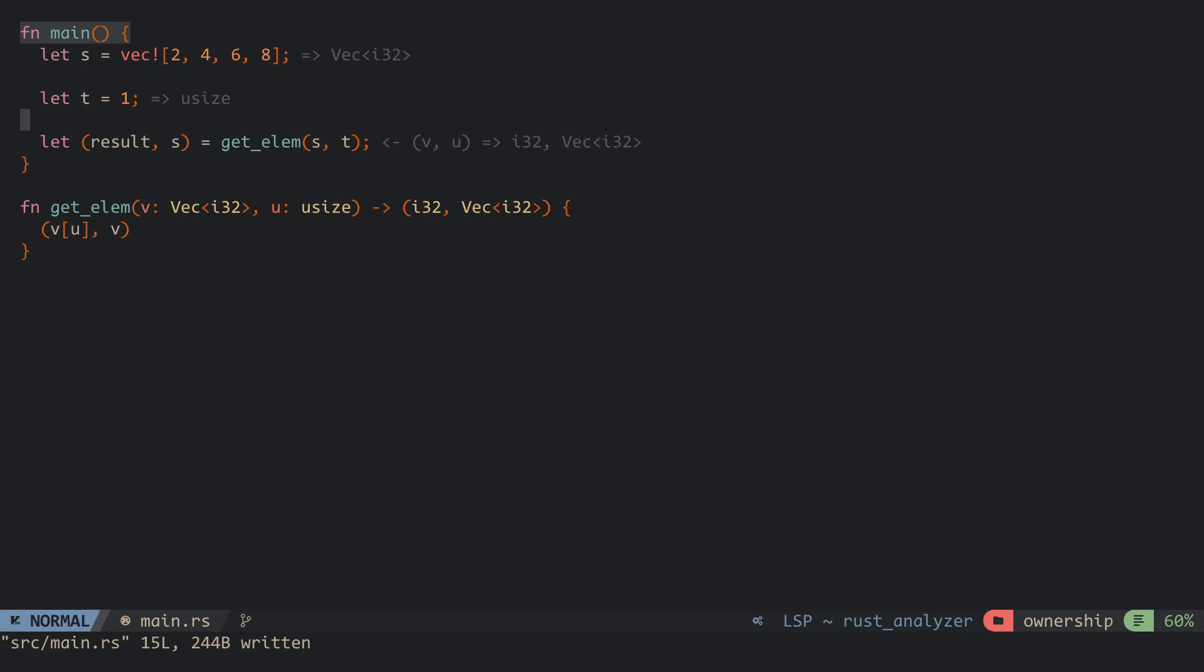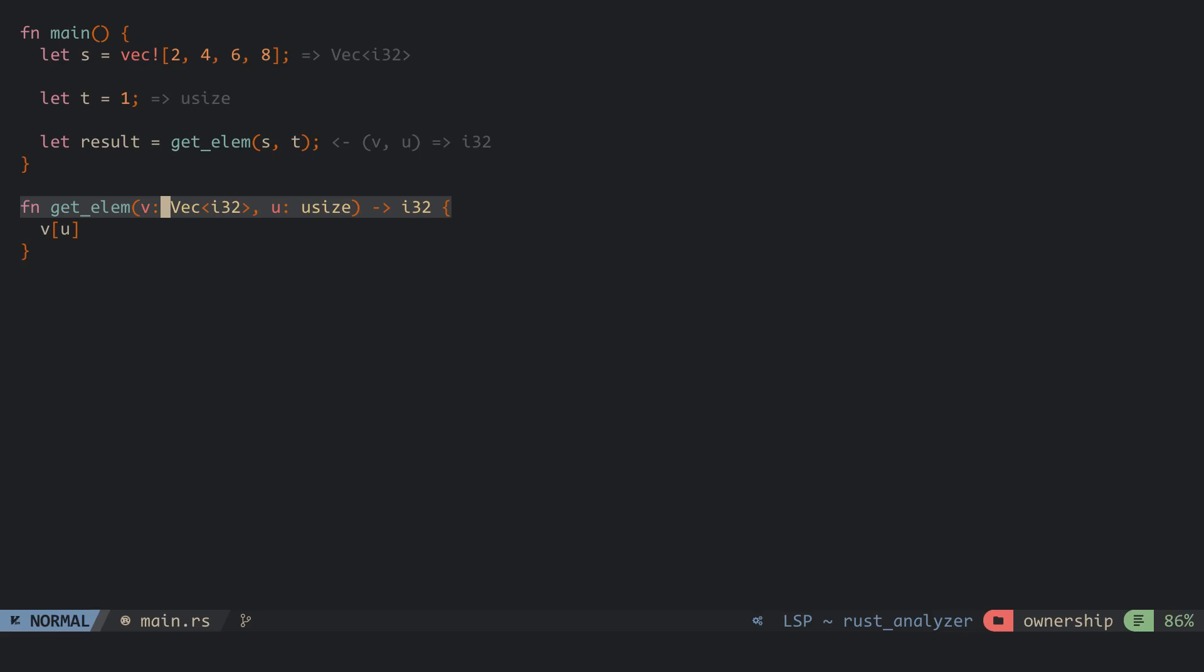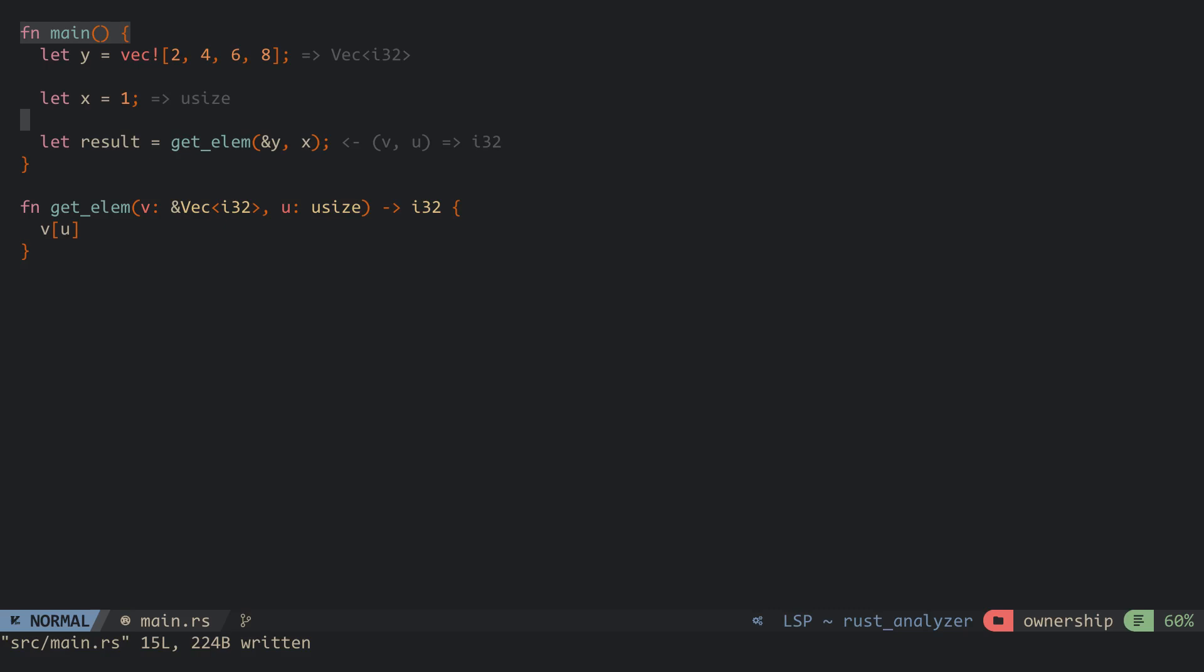If we wish to keep ownership while using the values in a function, we make use of references. References are special pointers that point to data and other pointers on the stack. We modify the function to accept a reference of a string by adding an ampersand. When we create a reference of a variable, a pointer is created for that variable and pushed to the stack.